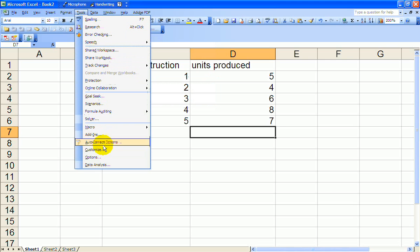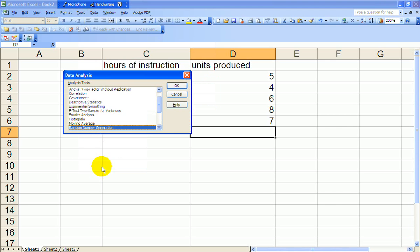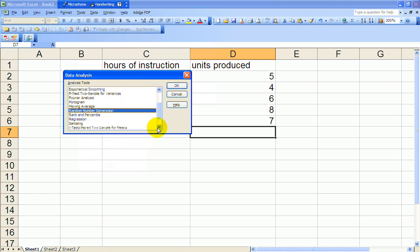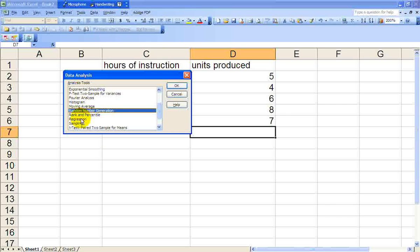So let's click on data analysis. And we'll go down to regression analysis and say okay.